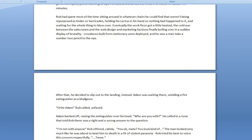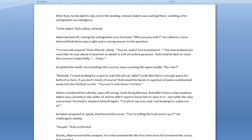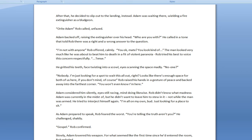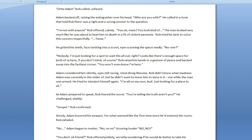Crossbows built from stationery were deployed, and he saw a man take a number two pencil to the eye. Come here. No, don't jump down. Don't walk on me either. After that, he decided to slip out to the landing. I don't know why there's an instead there. Adam was waiting there, wielding a fire extinguisher as a bludgeon. All right, Adam, Rob called, unfazed. Adam backed off, raising the extinguisher over his head. Who are you with? He called in a tone that told Rob there was a right and a wrong answer to the question.